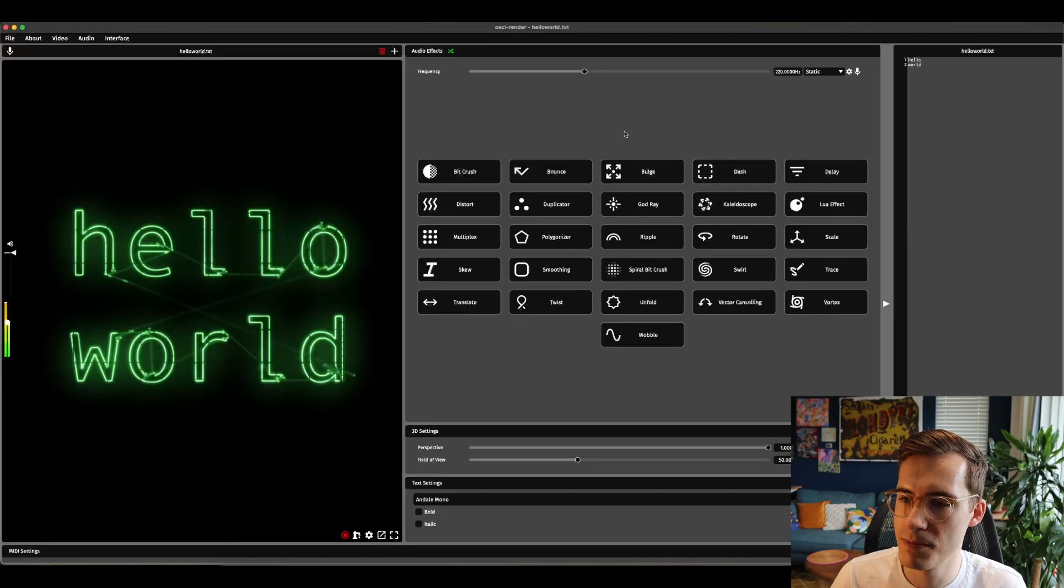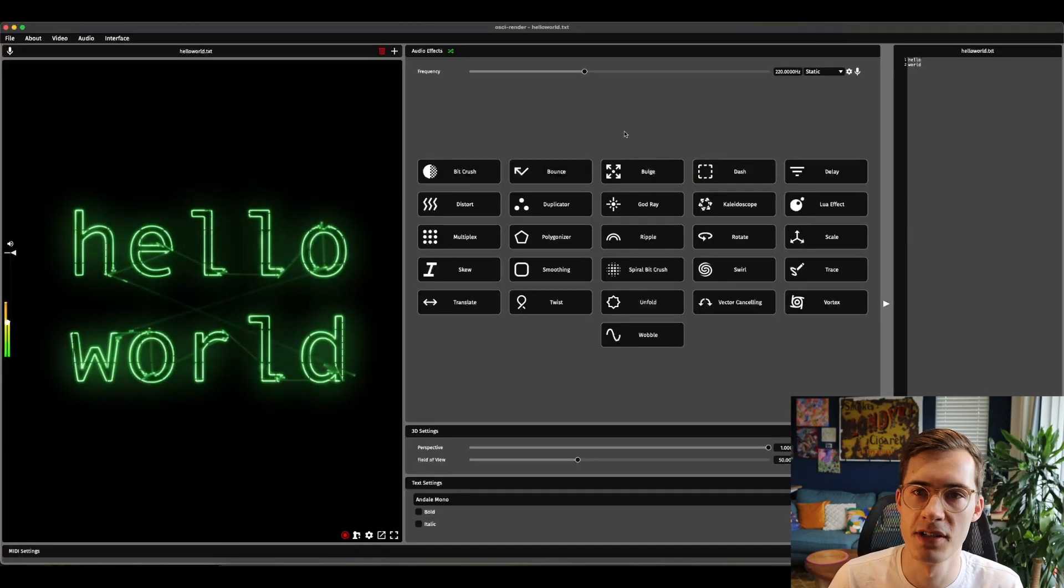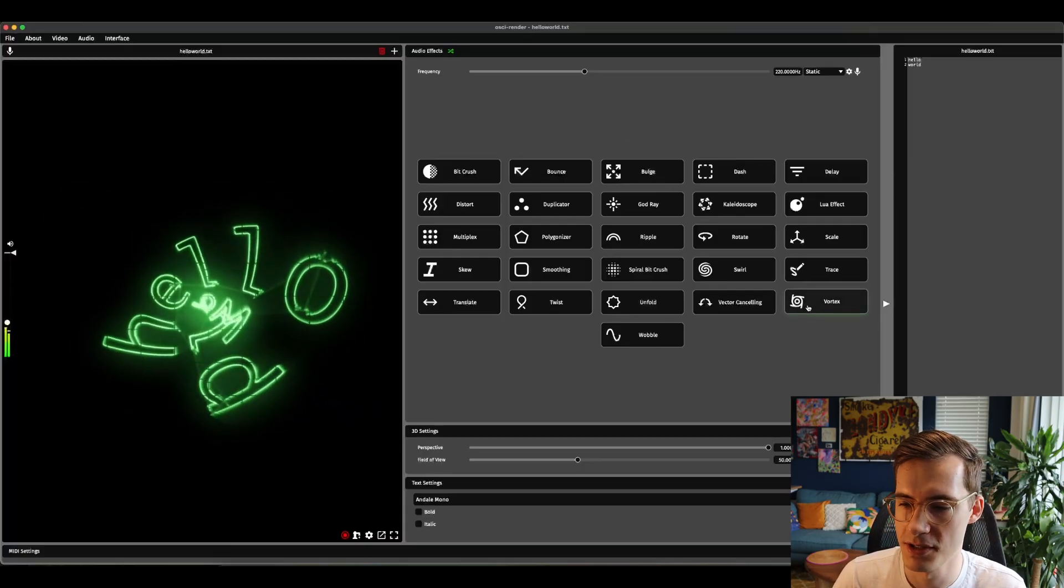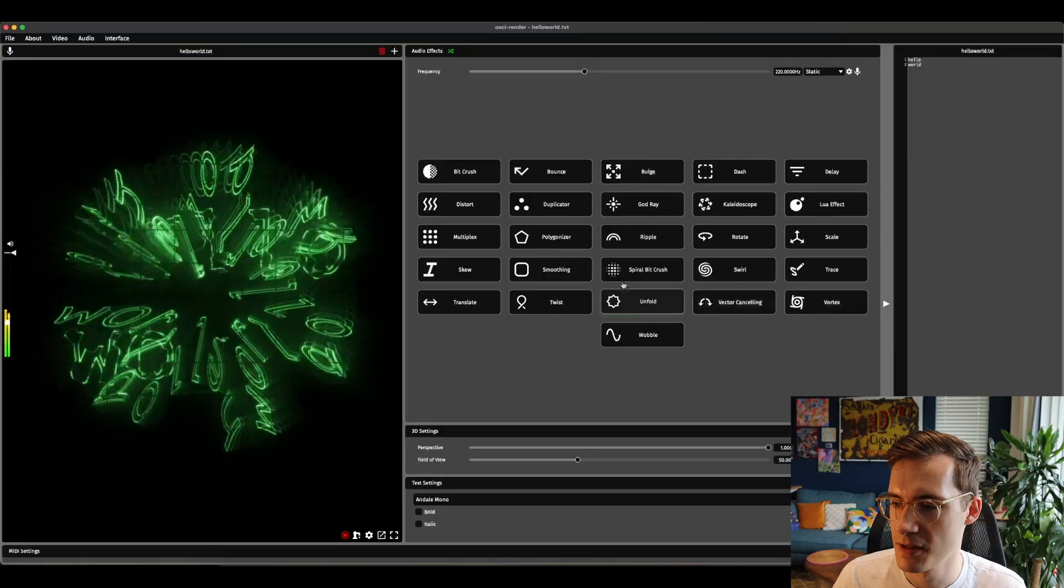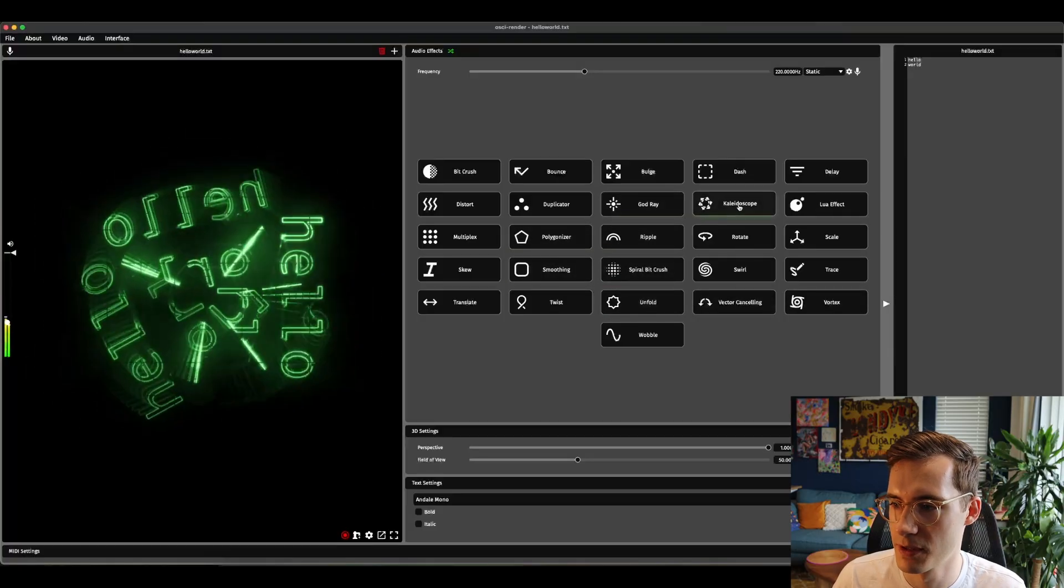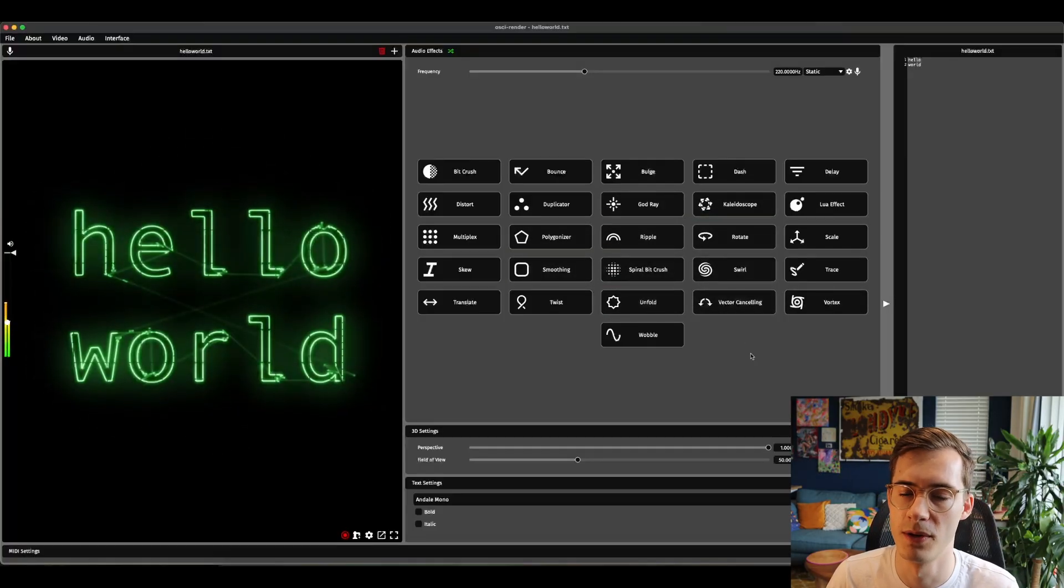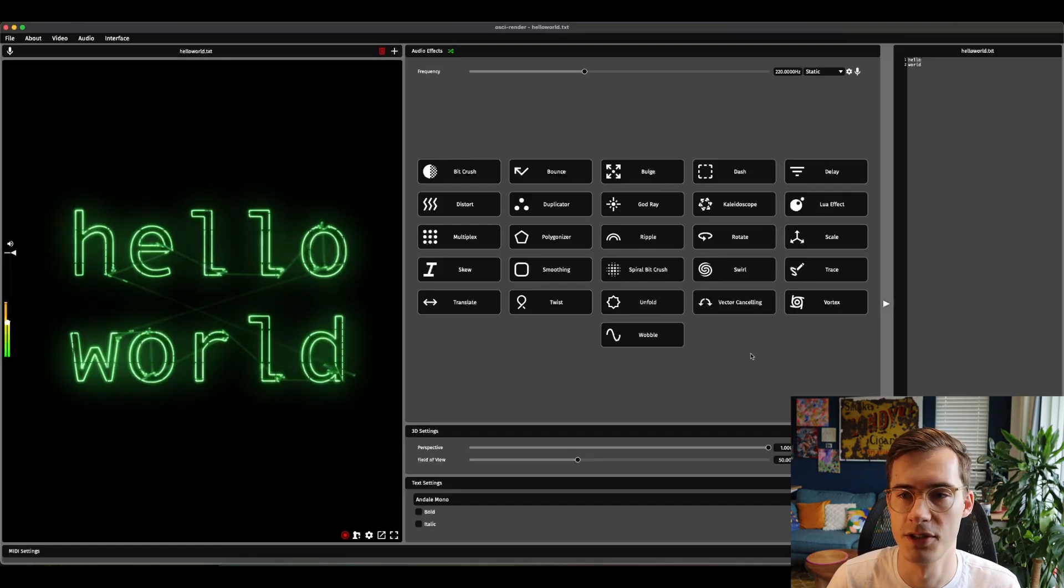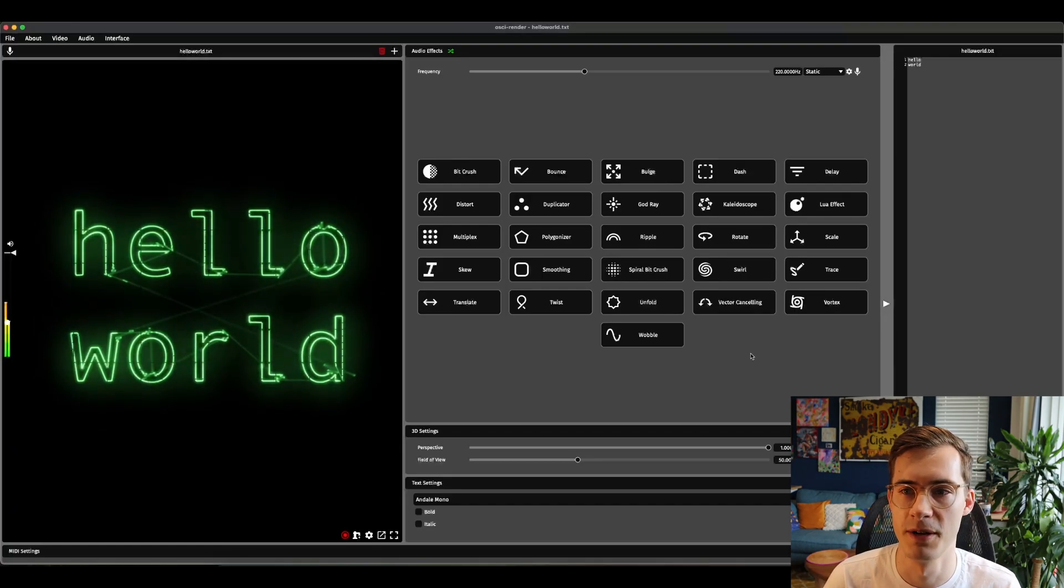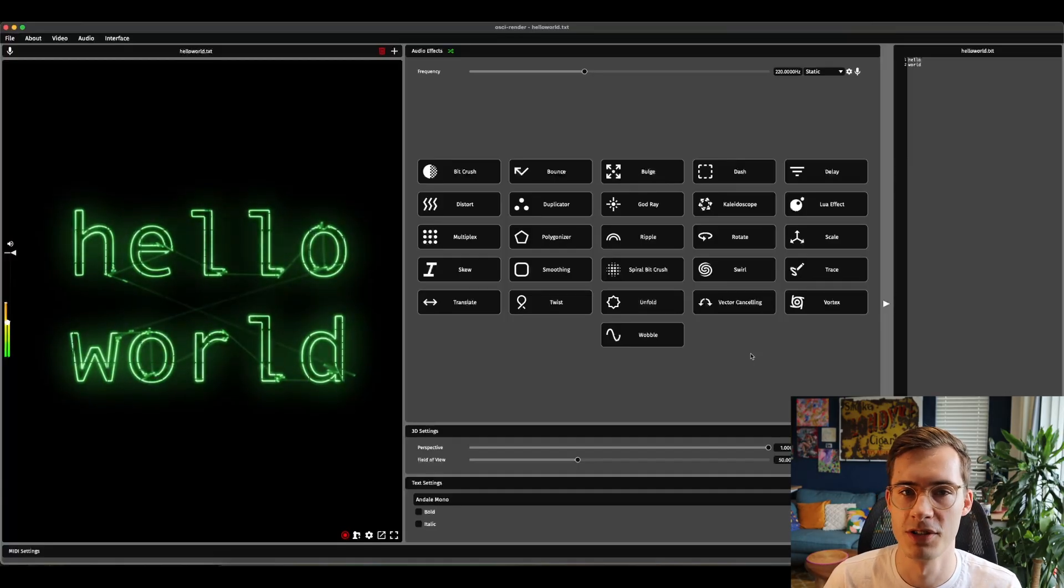I just wanted to give a big shout out to Anthony Hall who was responsible for adding lots of these new effects. So vortex, the spiral bit crush, polygonizer, kaleidoscope and a couple of others as well. Thank you so much Anthony for doing that. This is such a big improvement to Ossie Render and I'm sure everyone in the community is going to really appreciate that.